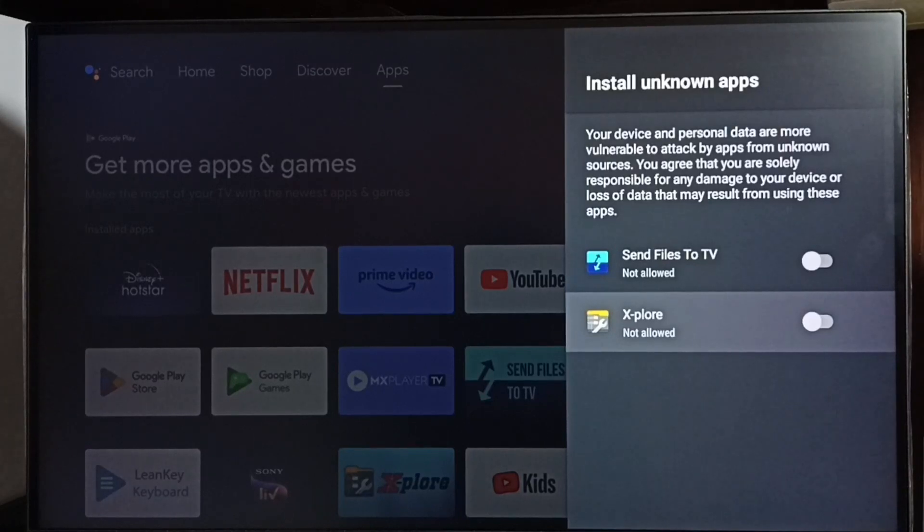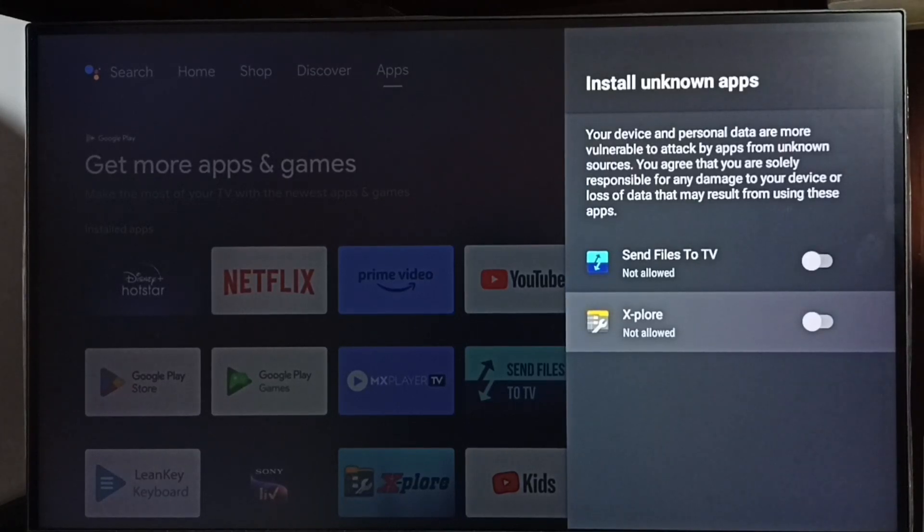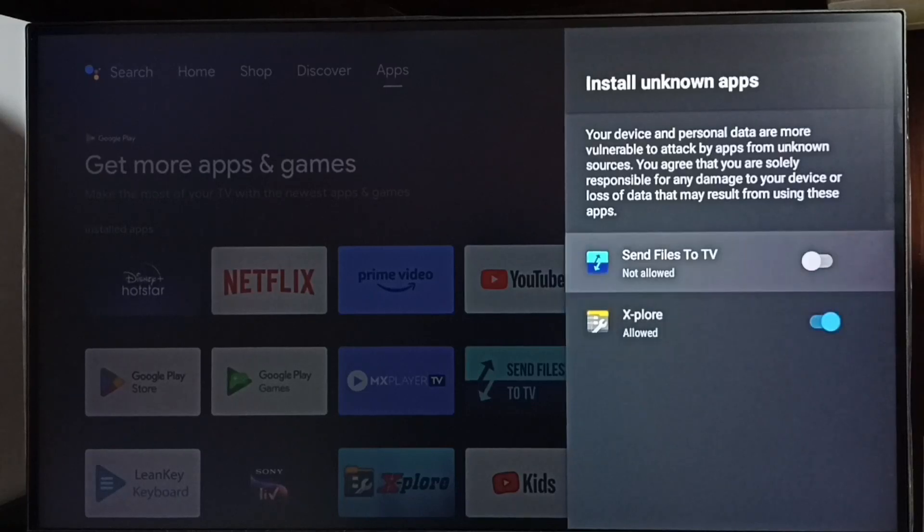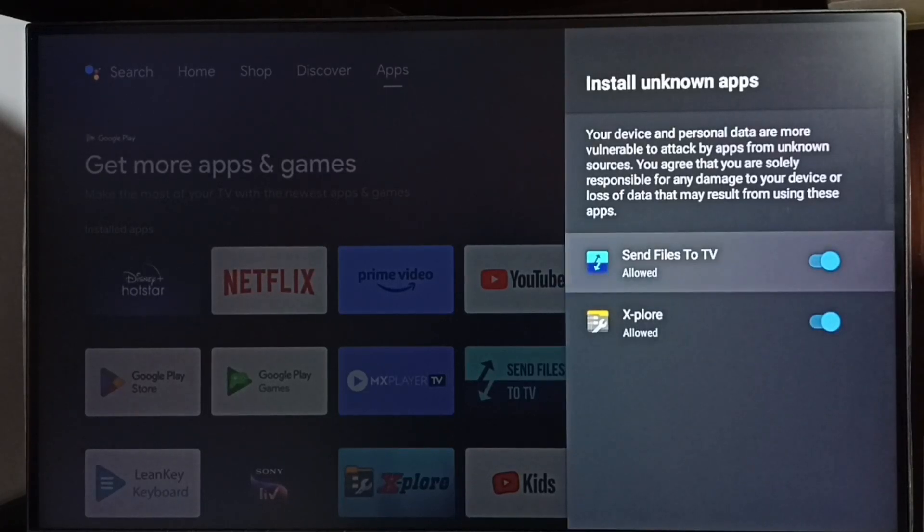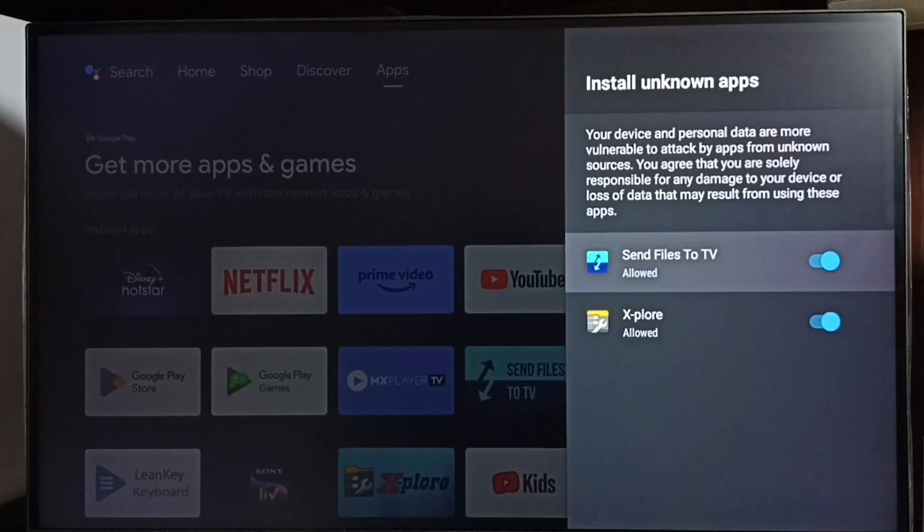Here I am going to allow this Explore app and Send Files to TV apps to install Android APK files from unknown sources. Let me allow, let me enable these two apps. Okay, done. After this, using these two apps I can install any Android APK file from unknown sources. It won't show any error message or warning.